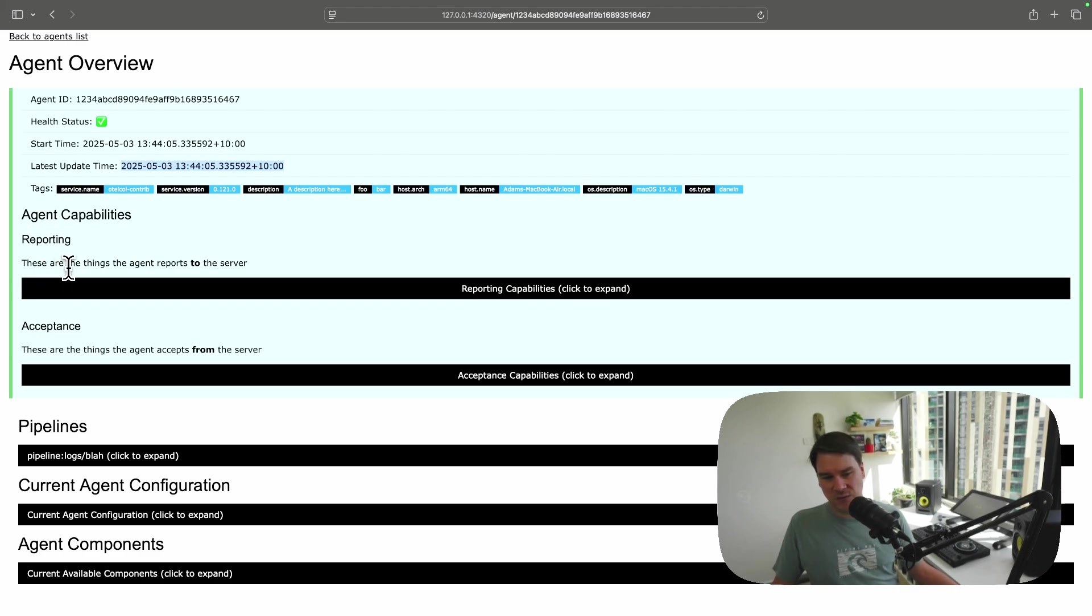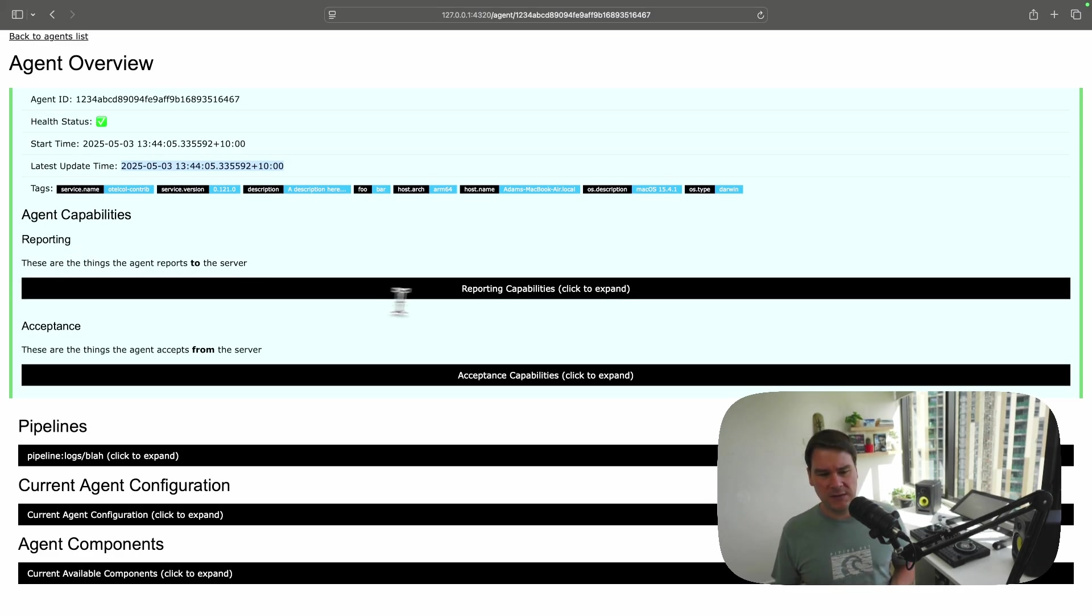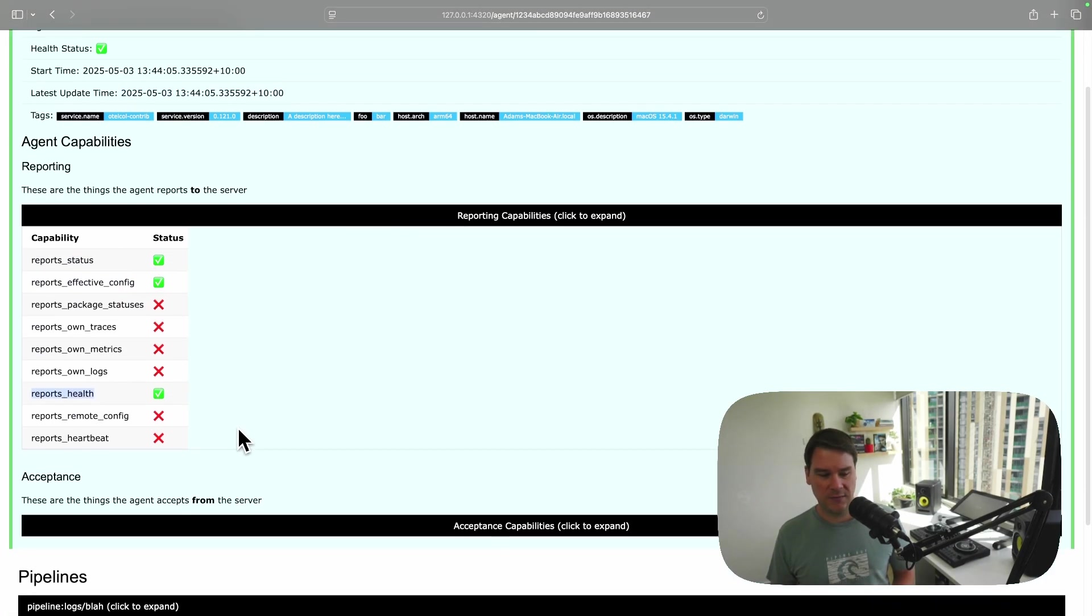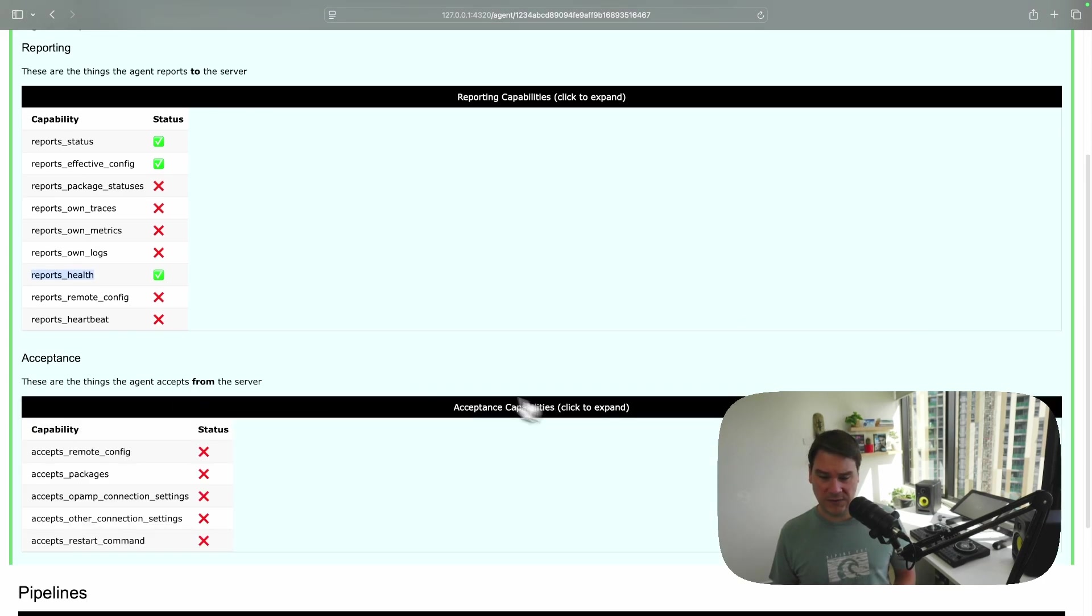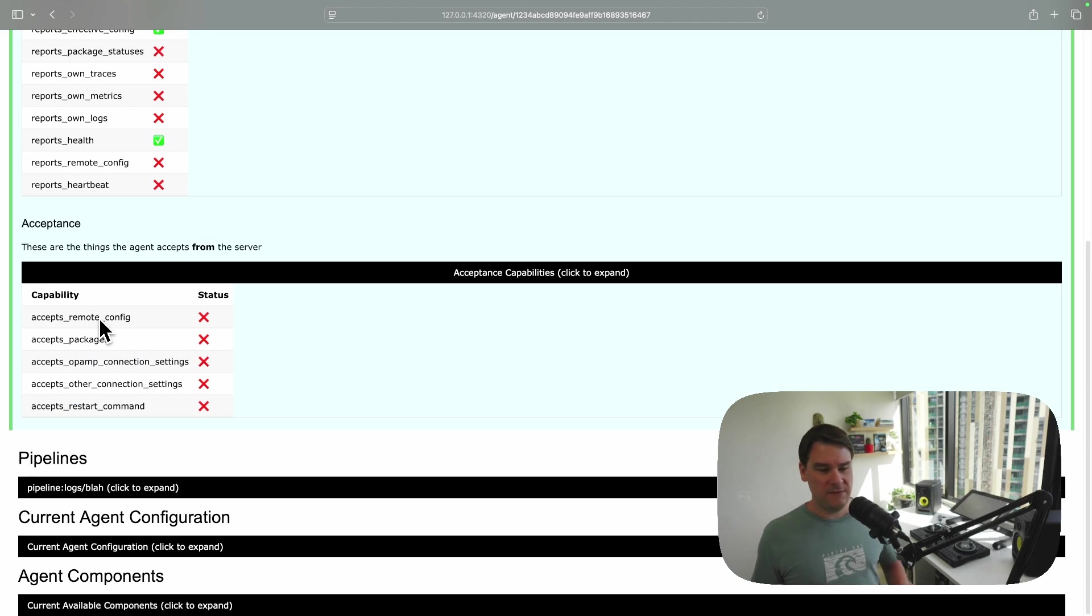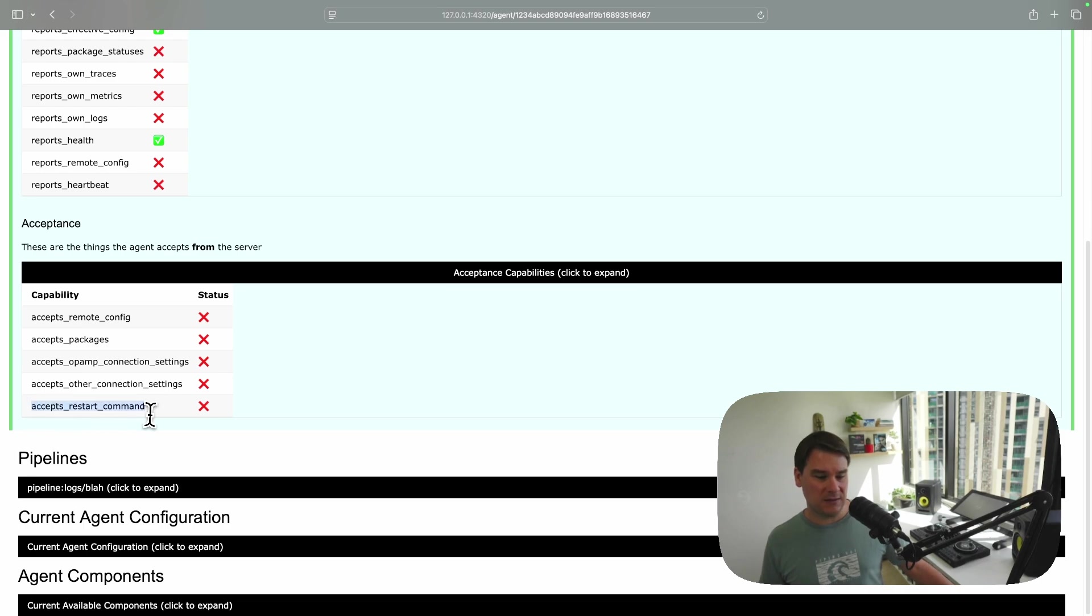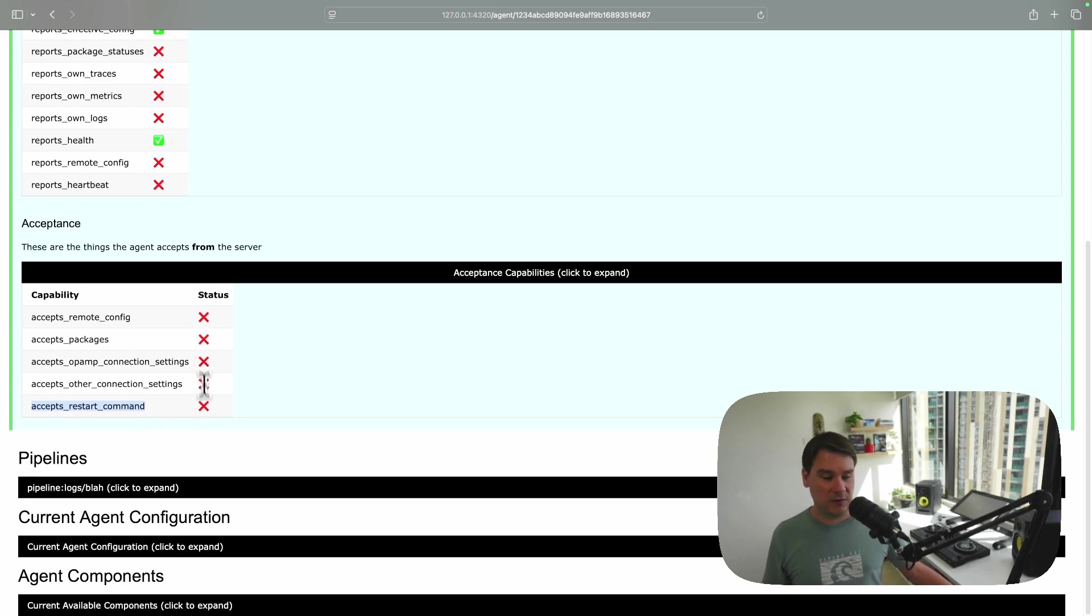Because imagine if you don't see that YAML file, you'd be left thinking, well, what can the agent do? And these are the things that the agent reports to the server. It reports its status. It reports its effective config. And it reports its health. These are the things the agent accepts from the server, which currently, nothing. So even if the server tried to send some new configuration or packages, or even ask the agent to restart. Because obviously, if you're doing an update, you might need this collector to restart. And the collector's just going to ignore that command completely.